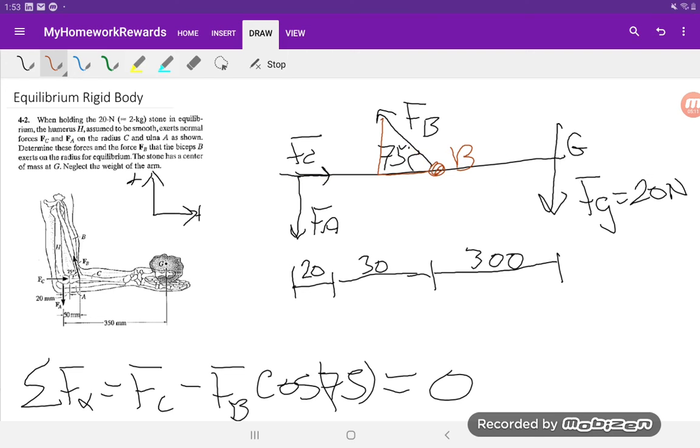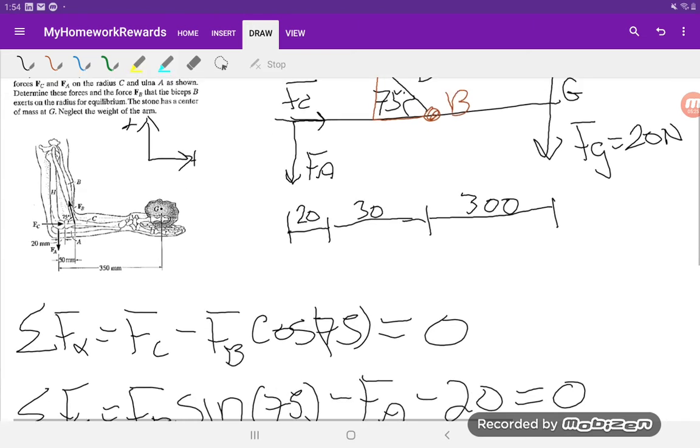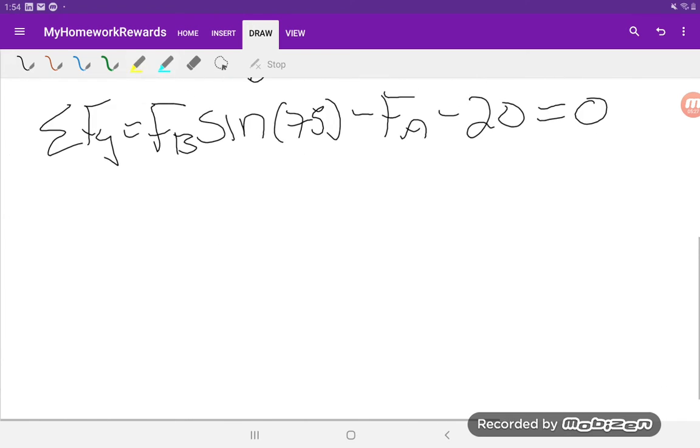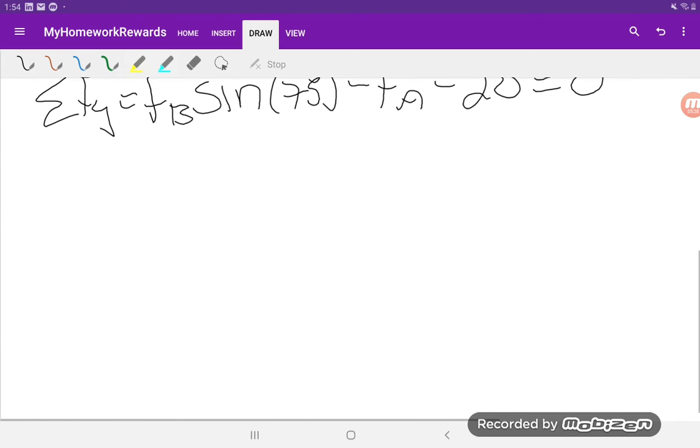So the reason why it's convenient to take the moment at that location is because FB goes through it and FC also goes through it. What that means is that the moment is zero. The first time that I did this, I actually took it right at FC, so I will include that solution in the PDF since it is a valid option, but taking the moment at B is going to be a lot easier for us.